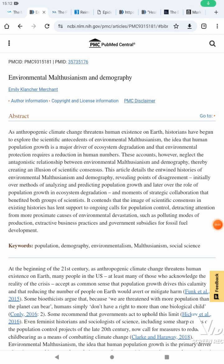Alright, so consider this part two, or another version of the Malthusian Delusion. But in this case, it's explaining environmental Malthusianism and demography, how they historically came to form.